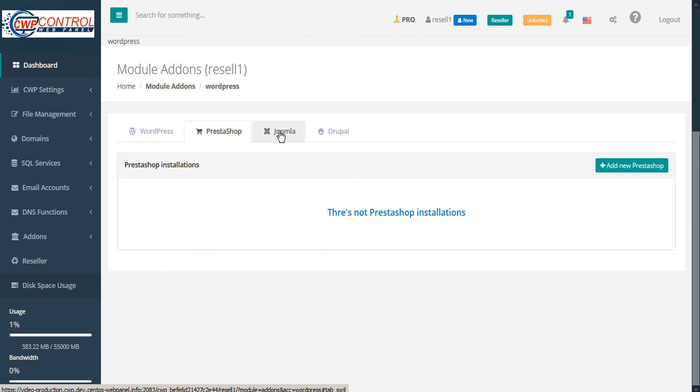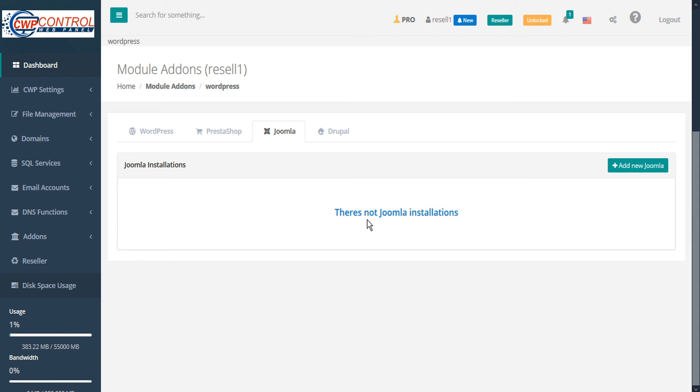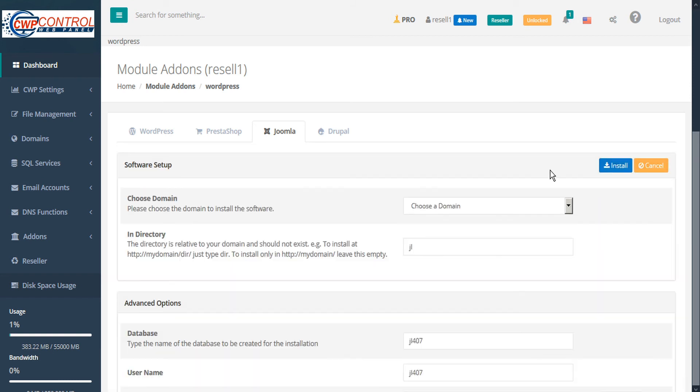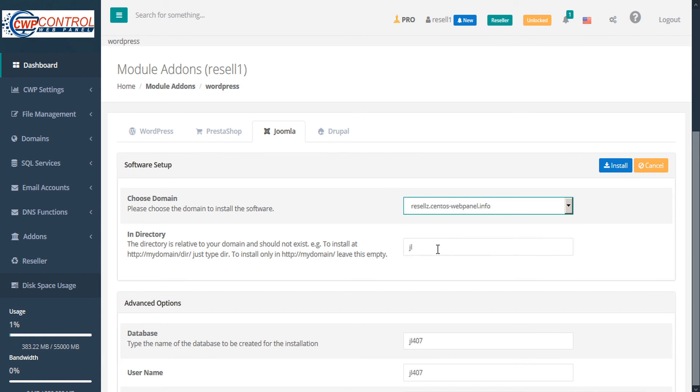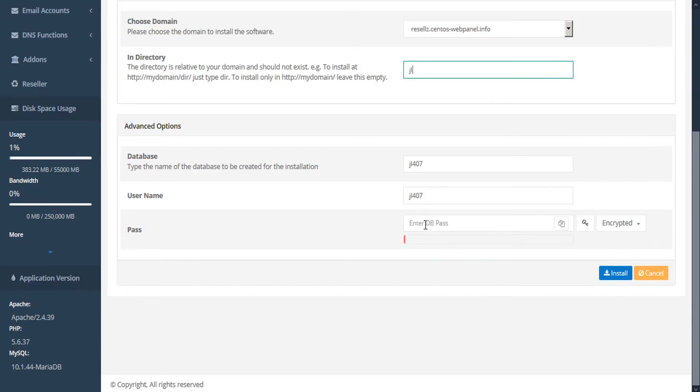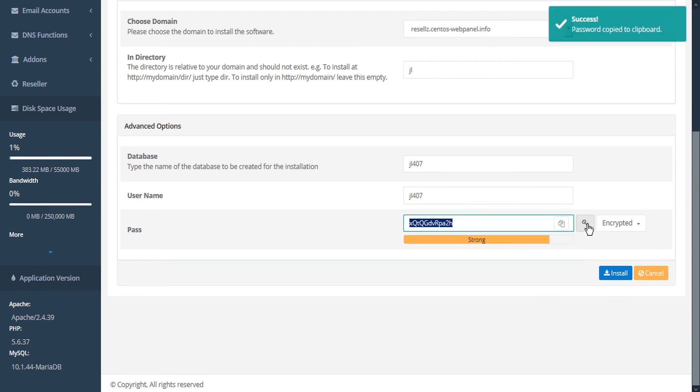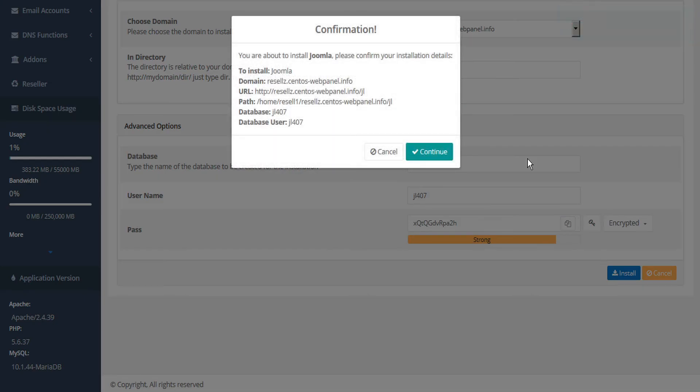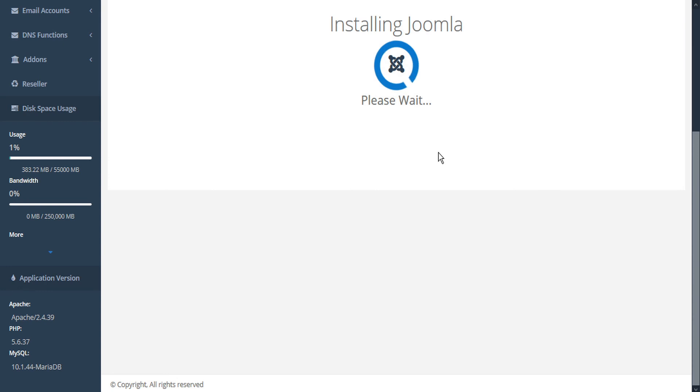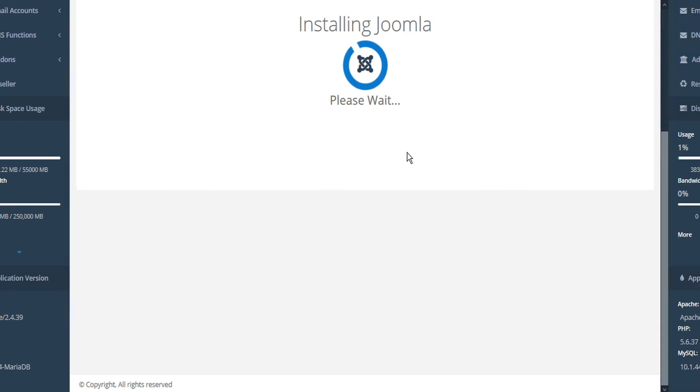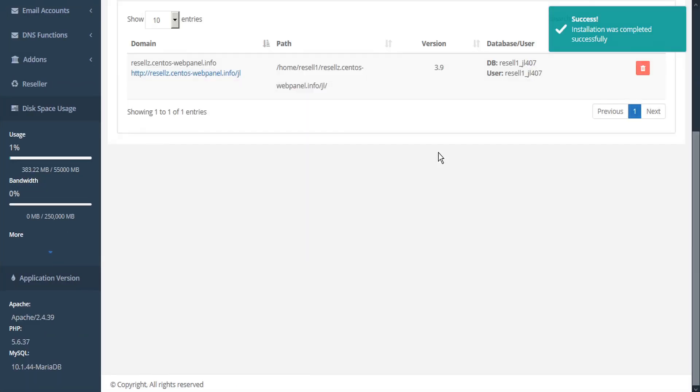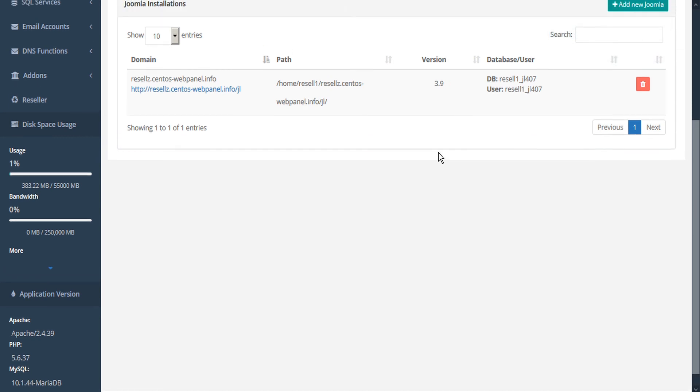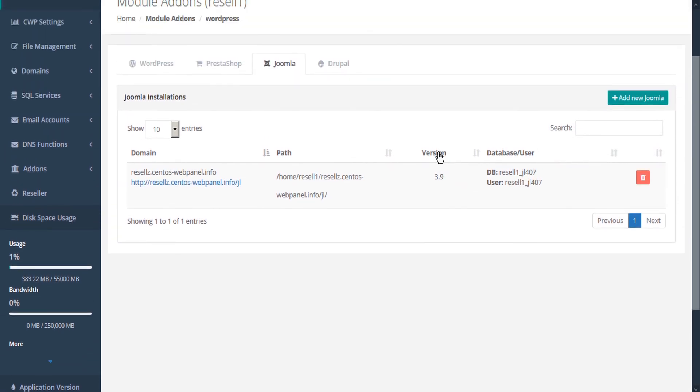Next, let's take a look at the Joomla installer. Just click the Joomla tab. If there's any existing Joomla installations, they'll be shown in the table below. If not, we can add a new Joomla here. Again, just choose the domain that we want to install on. Specify our Joomla directory. Enter the name of the database that we want to be created for the installation. Our username, password, we can generate one if we don't have one already. And then go ahead and install. CWP confirms our details. And then we can click continue to proceed. And the installation is successful. And again, we can see the details here. And if we want to remove it, we can just click delete here in the actions column.